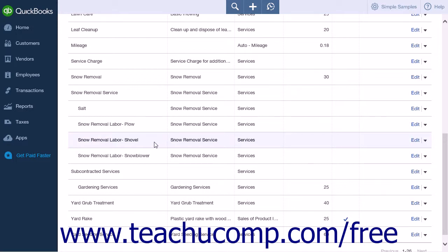The items in the group will still appear individually when viewing the invoice during its creation phase. This action will mimic the use of the group item from QuickBooks Pro for a service-only company.